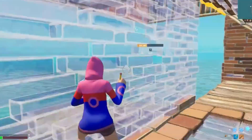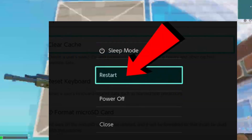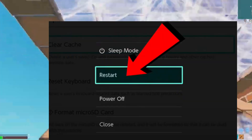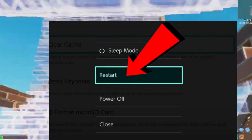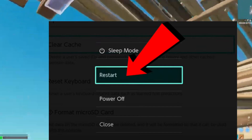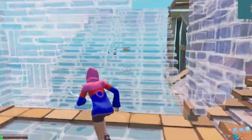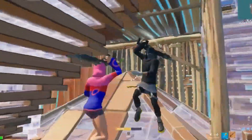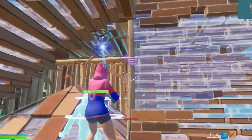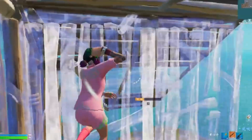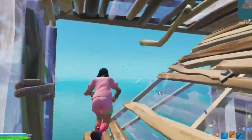Step number three: we need to simply restart your Switch. Hold down the power button for three seconds, select Power Options from the menu that appears, choose Restart, and wait for your Switch to reboot.